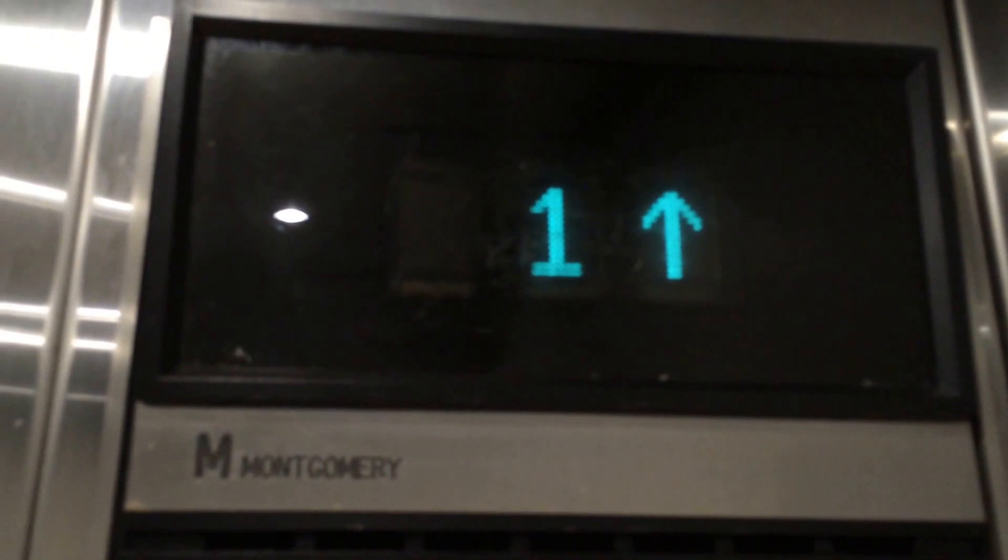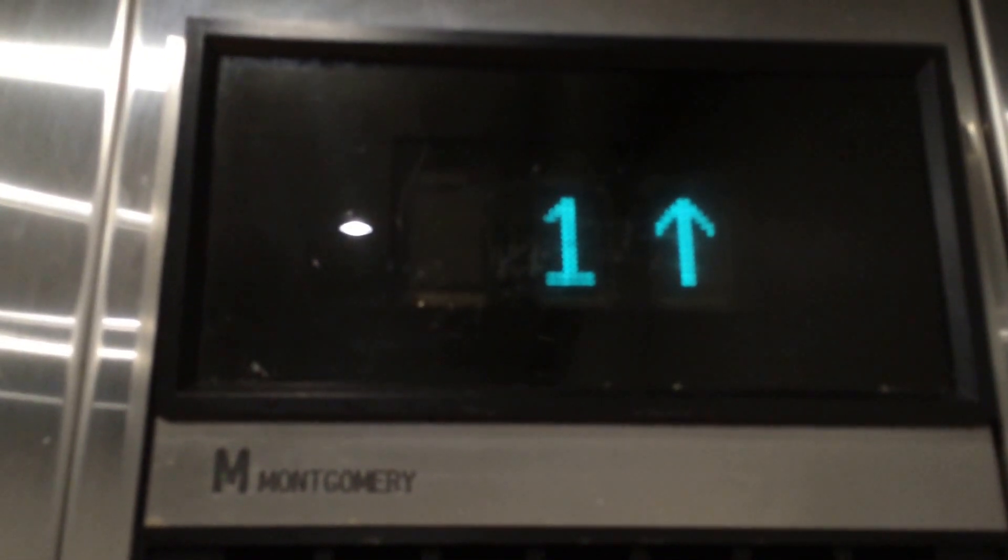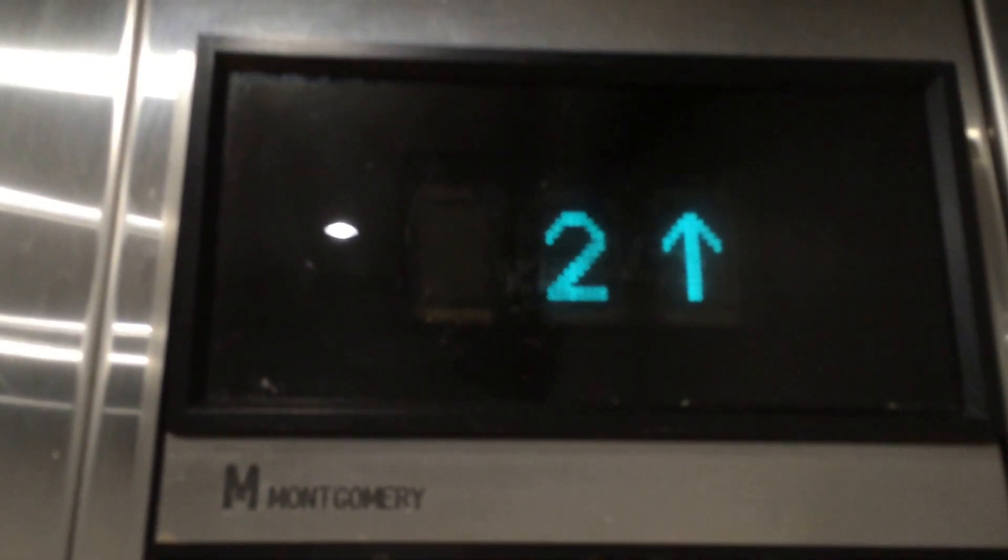It's a Montgomery with Vector fixtures, the floor indicator. But what's strange is that on the other side, the elevators are Schindler MT.